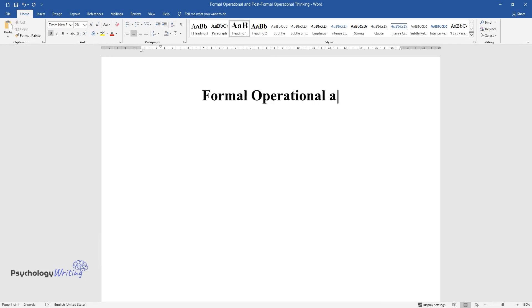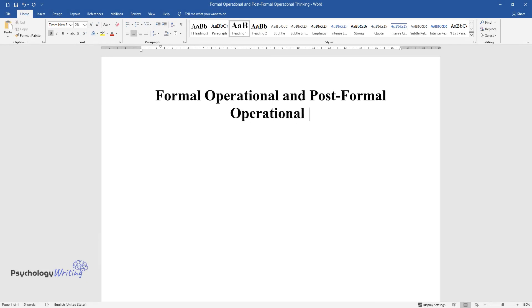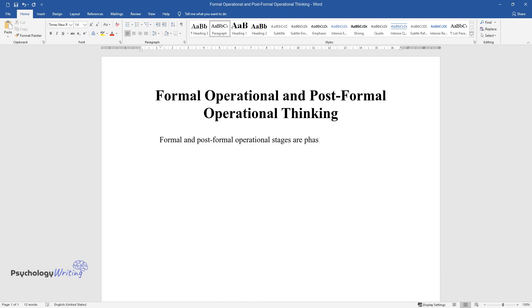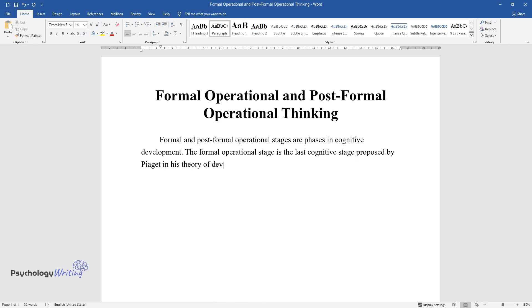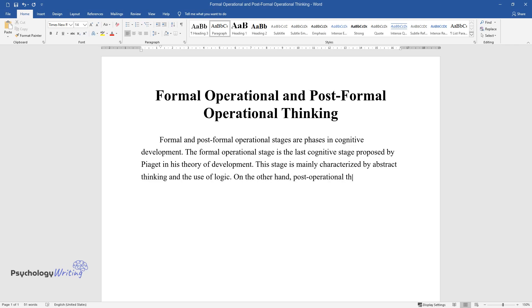Formal operational and post-formal operational thinking. Formal and post-formal operational stages are phases in cognitive development. The formal operational stage is the last cognitive stage proposed by Piaget in his theory of development. This stage is mainly characterized by abstract thinking and the use of logic. On the other hand, post-operational thinking is an extension of Piaget's theory that was